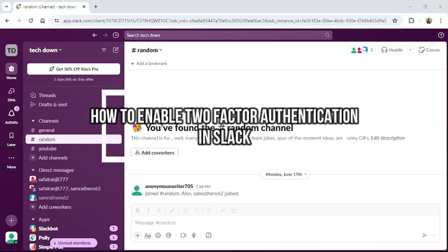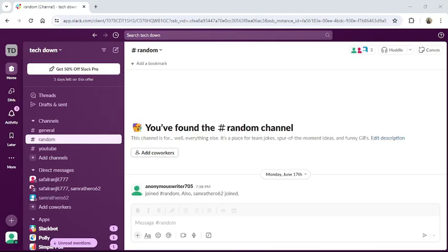Hi guys, welcome back to our channel Tech Up. Today in this video I'm going to show you how to enable two-factor authentication in Slack. To do so, follow some simple steps with me. First of all, open your Slack application or go to Slack website from a browser.